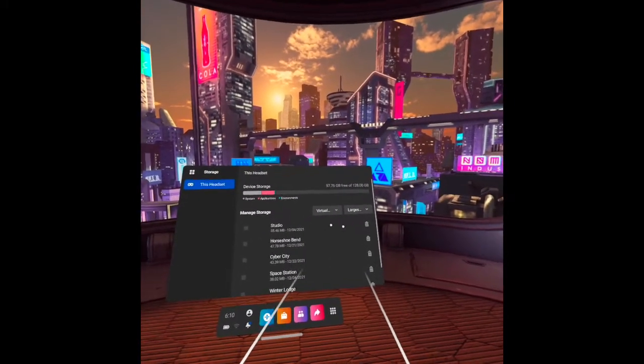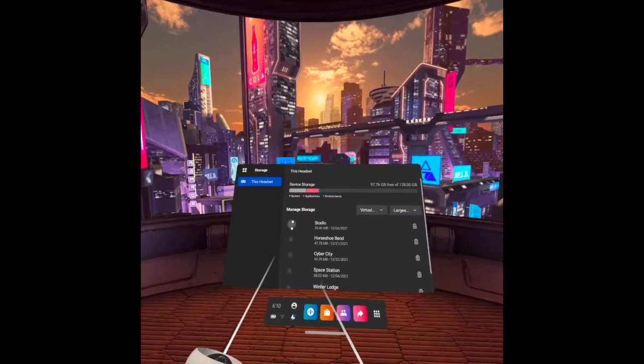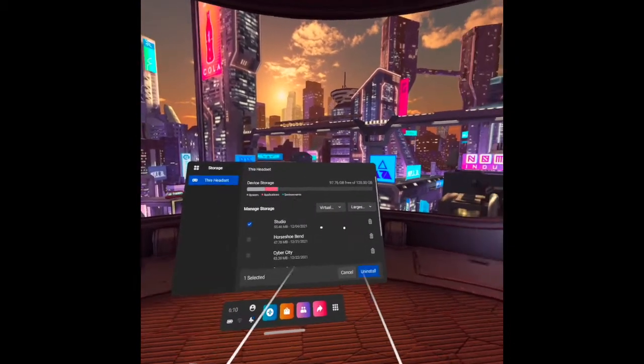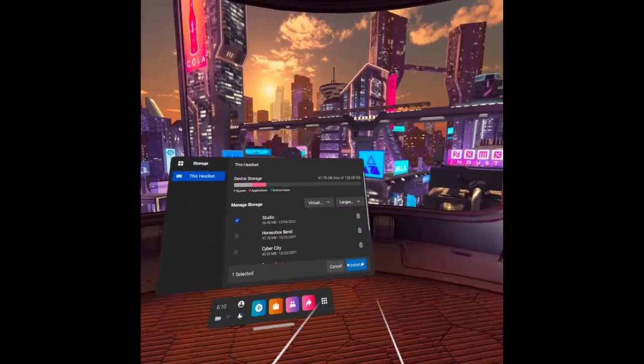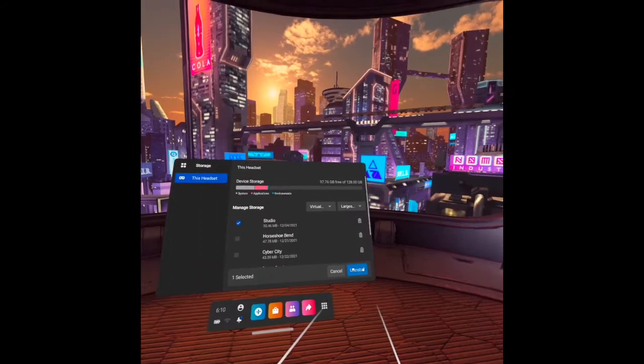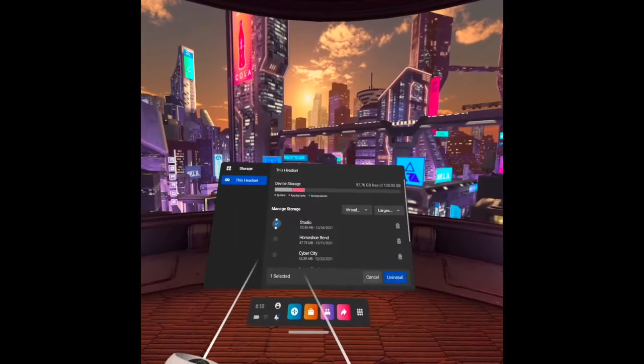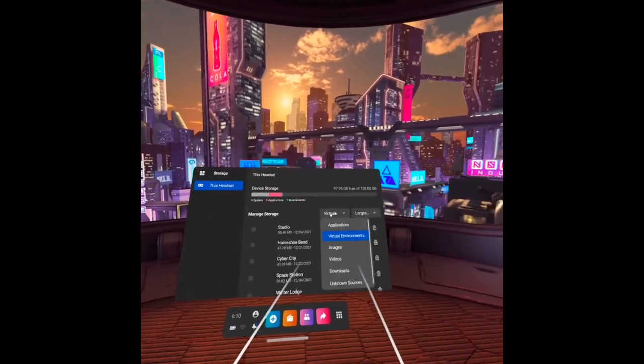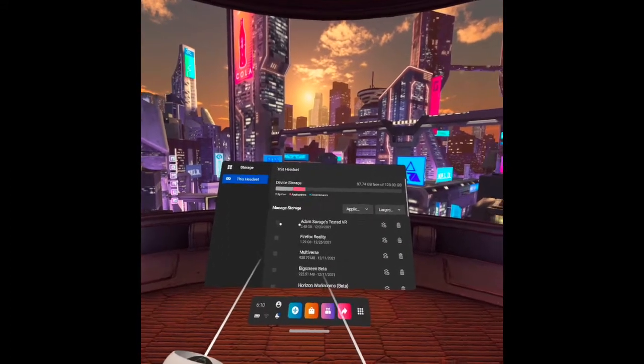For the applications, there is a Delete App Data option. But for the virtual environment, only the Uninstall button is there.